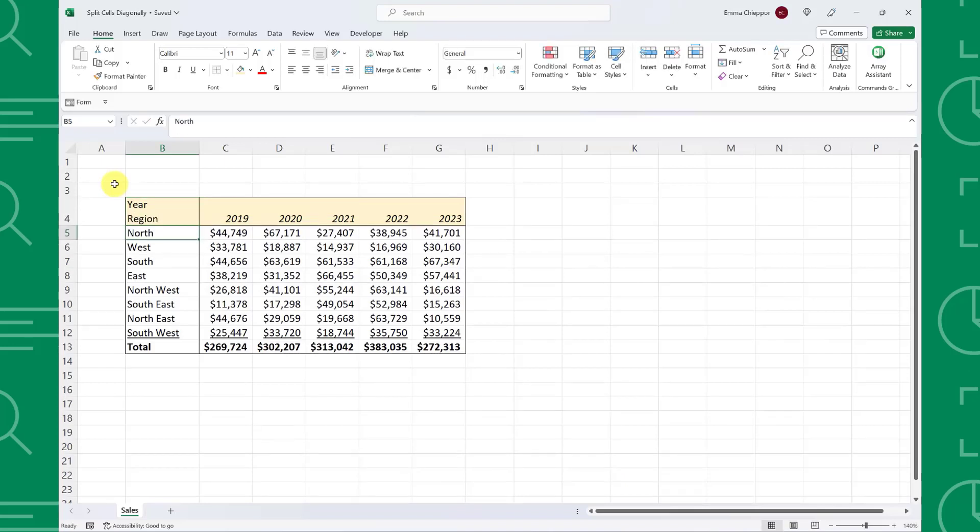If you are using a MacBook, you will need to hit Option-Return to enter a new line within the cell instead of Alt-Enter.